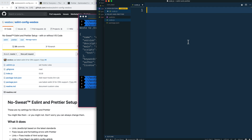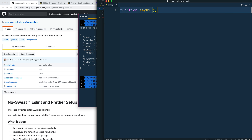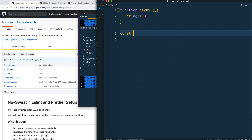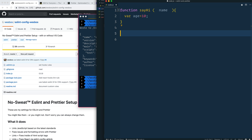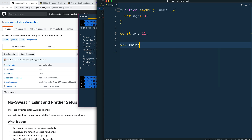Let's go into `code.js` and write some code that will be fixed and formatted. We'll write a function called `sayHi` — put a space there, don't put a space here. Inside, let's say `var age = 10`, no space there. Then `const name` with two spaces — this is hopefully driving you crazy. We'll say `const age = 12`. Let's also do an array with some items using double quotes and extra spaces.